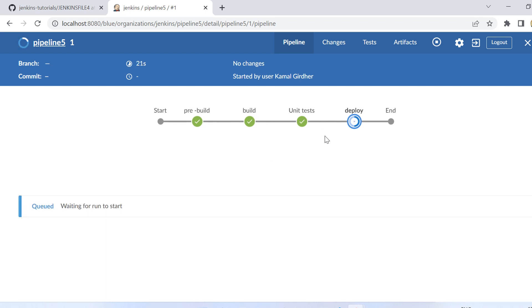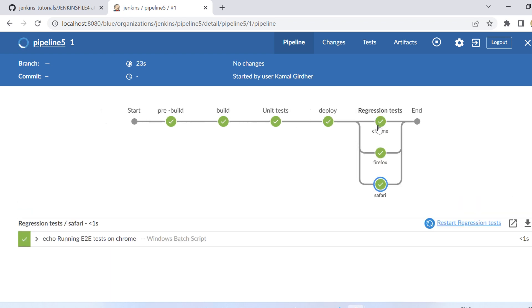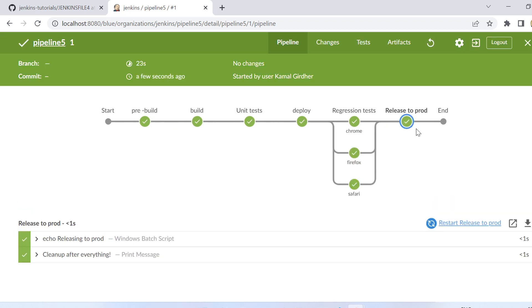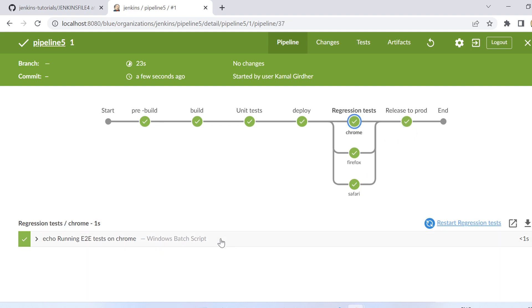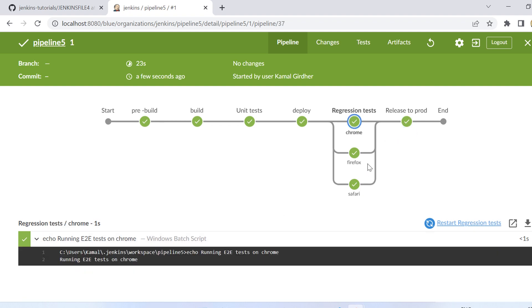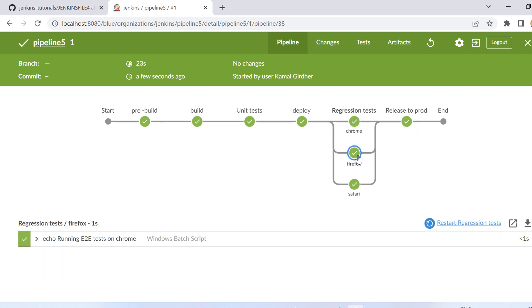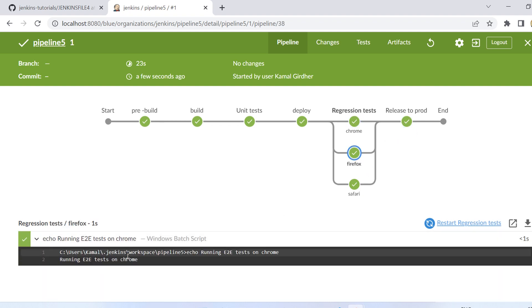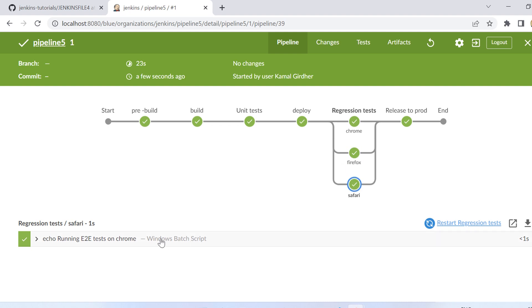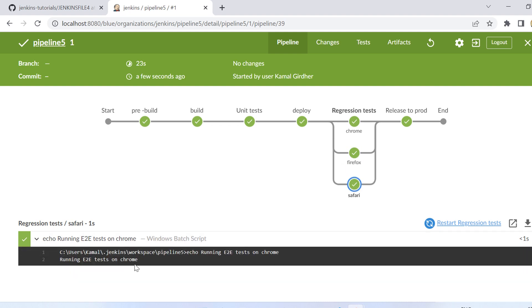Now we see these three stages ran in parallel and then release to production. So this is how we can execute things in parallel. It is not like that only on one stage you can do like this, but you can do it on various stages. I mean whatever level of parallel or sequential you want to create, that logic you can create.